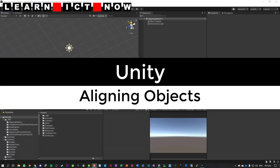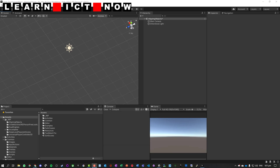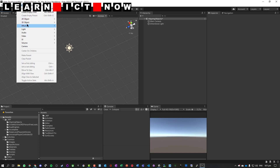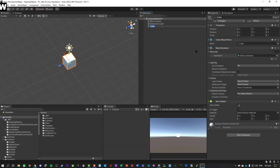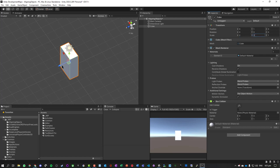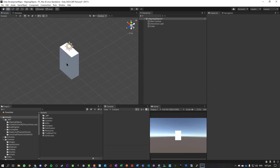So what we're going to look at here is how to do some basic object snapping with Unity. We're just going to create a cube and set X scale to 2 and 3, just so we've got some different dimensions of our shape.